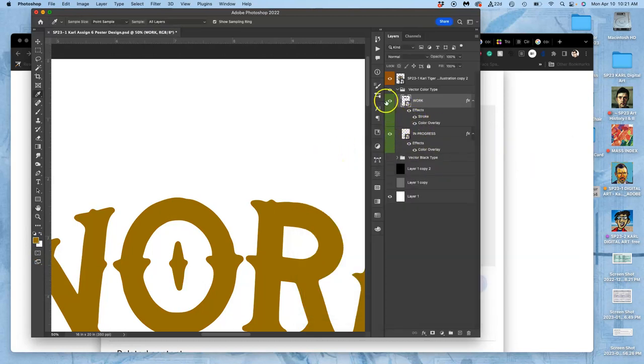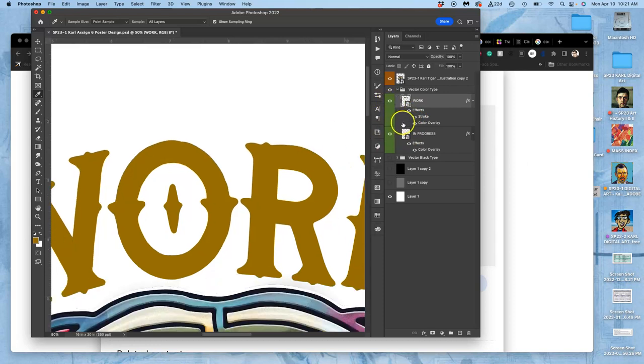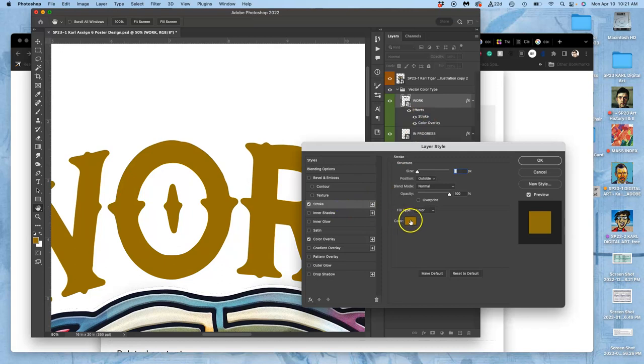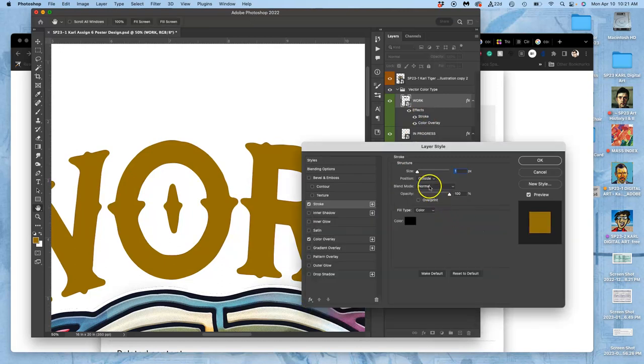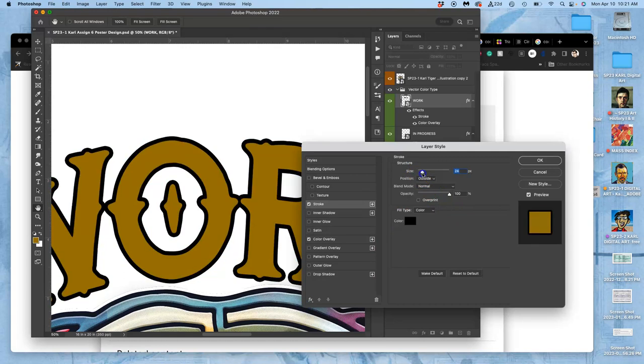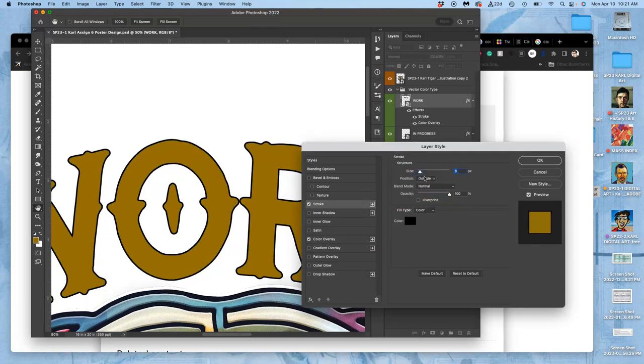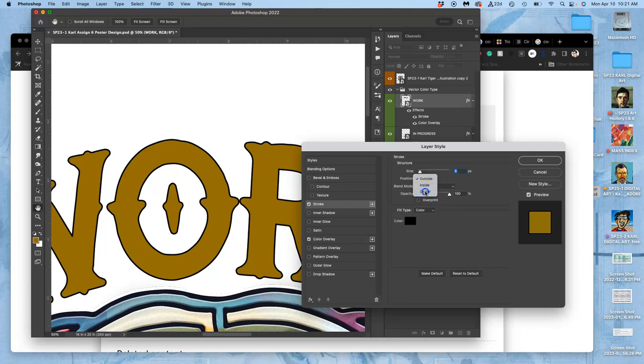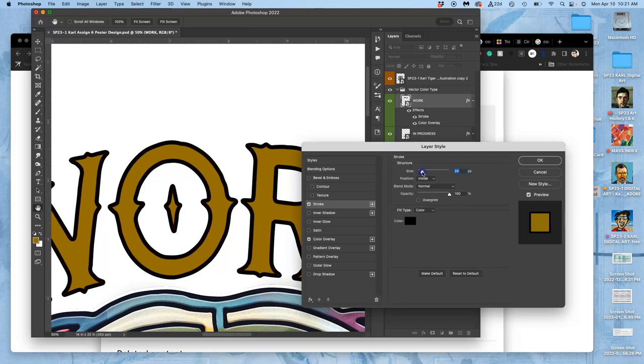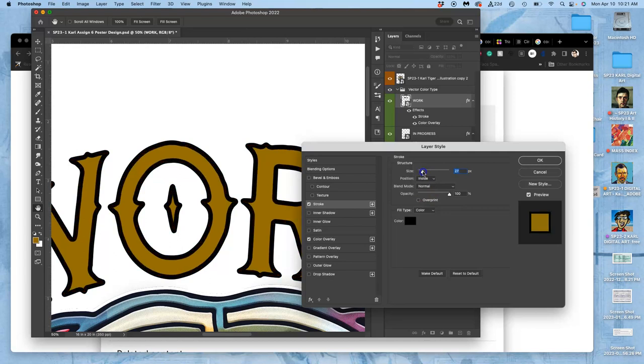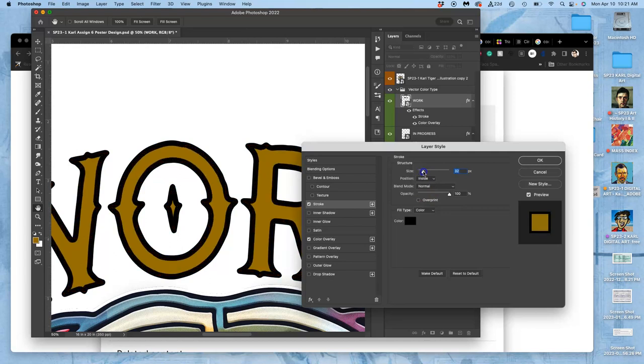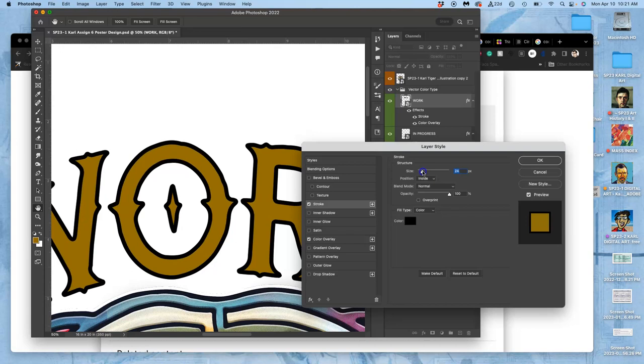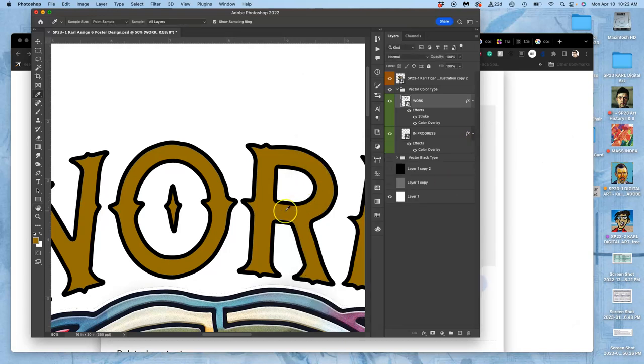Next, for the stroke for 'work,' I'm just going to start with black. I'm going to go bigger and I'm going to do not outside, but center this time. Or maybe inside—I actually liked how inside looked. But because this lettering is a little bit bigger, I can make that stroke bigger without losing quality. Yeah, so it looks like 24 for that one.